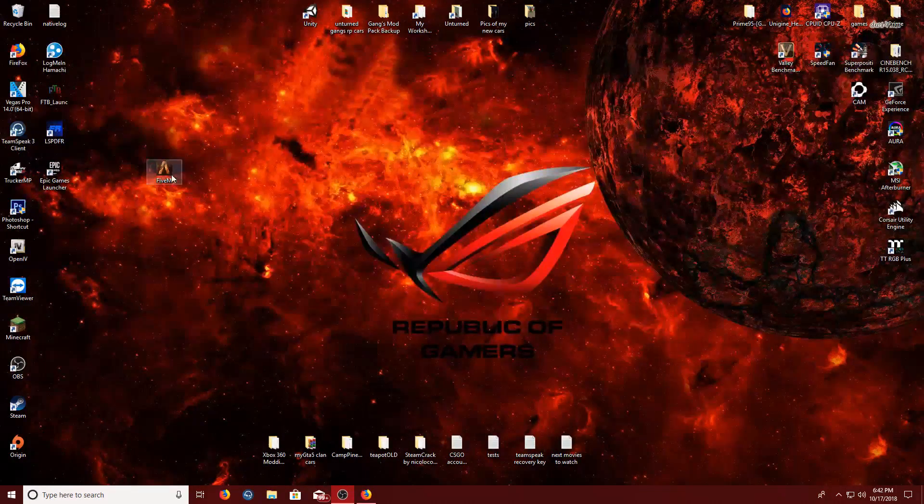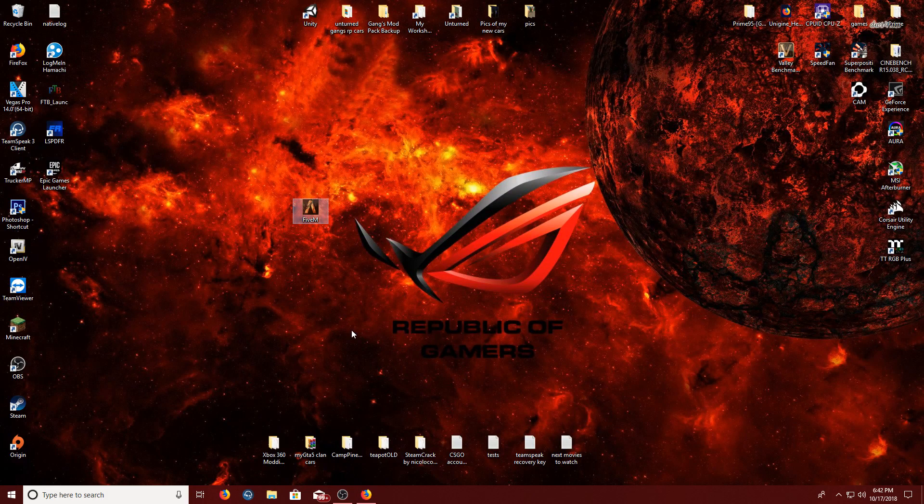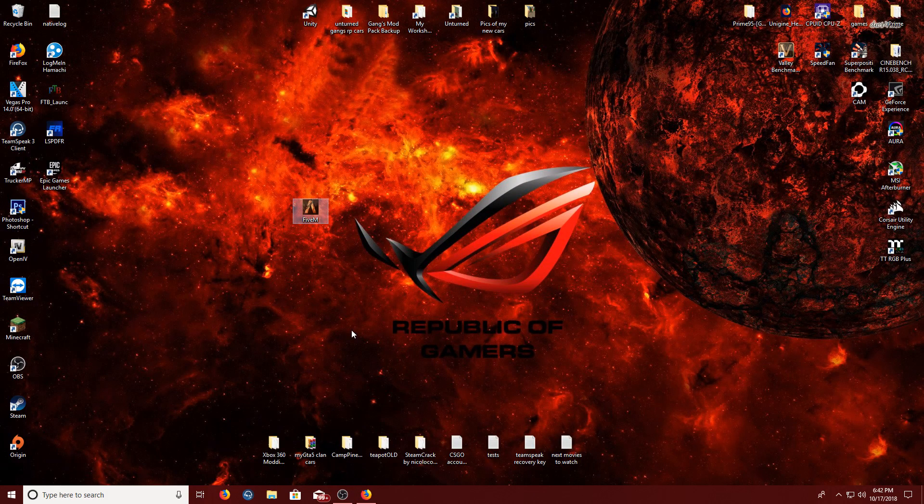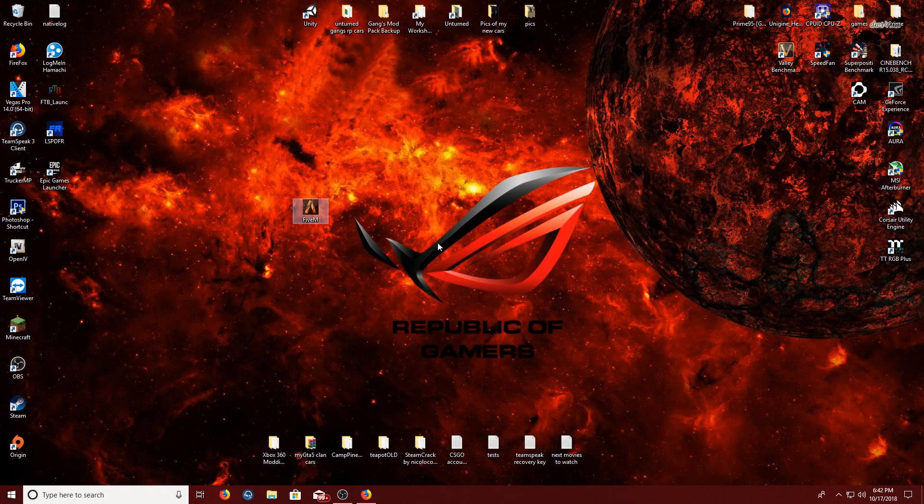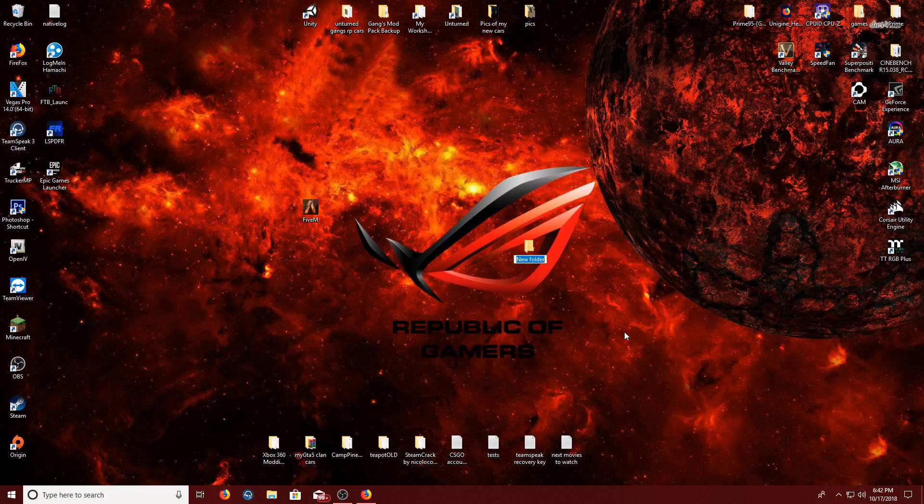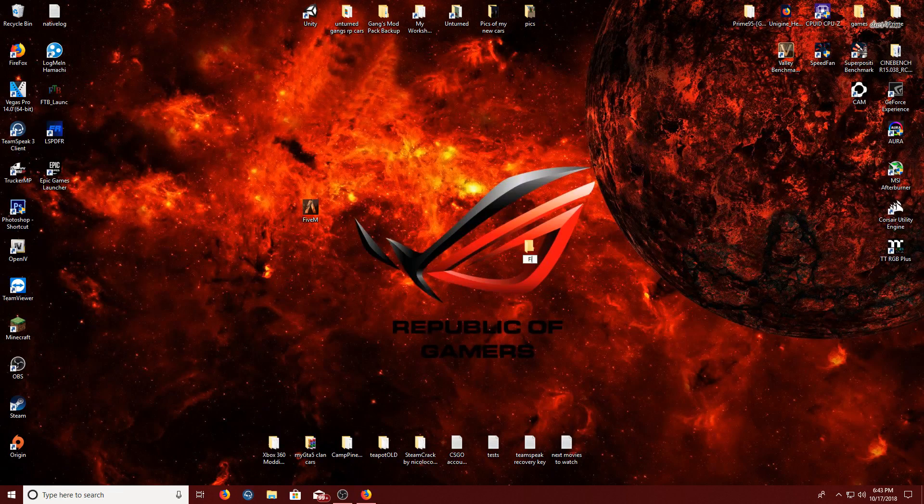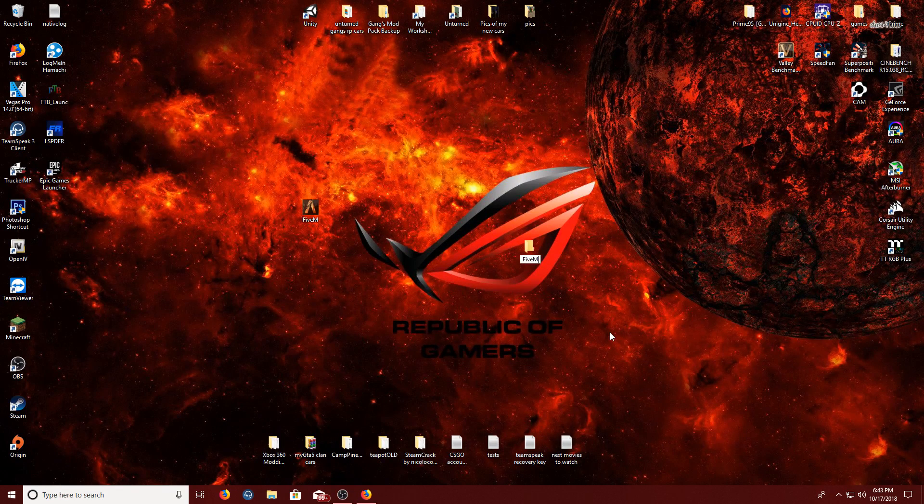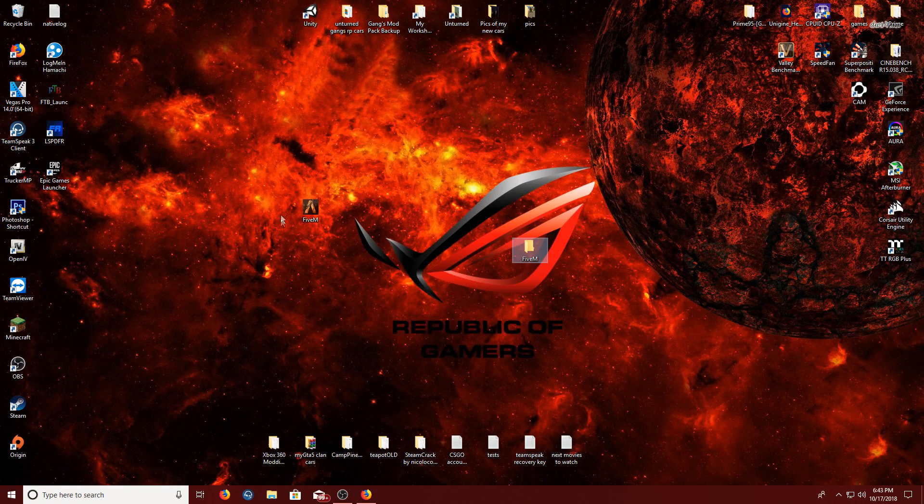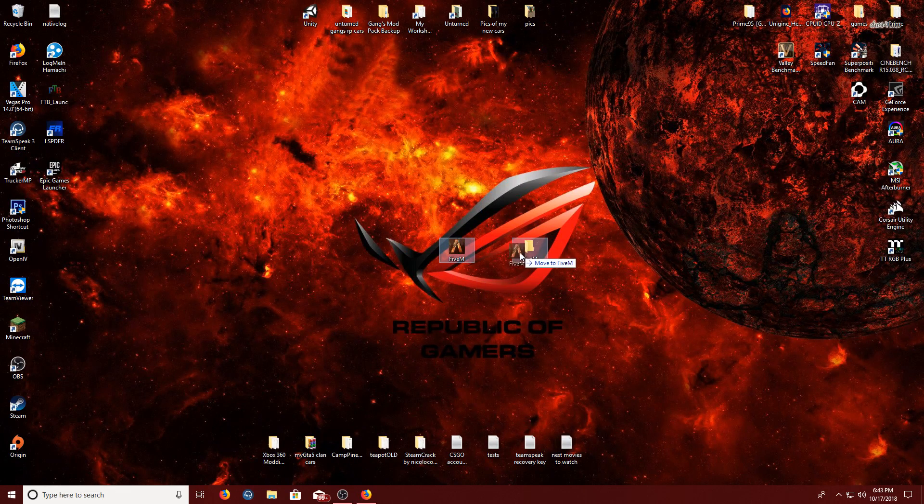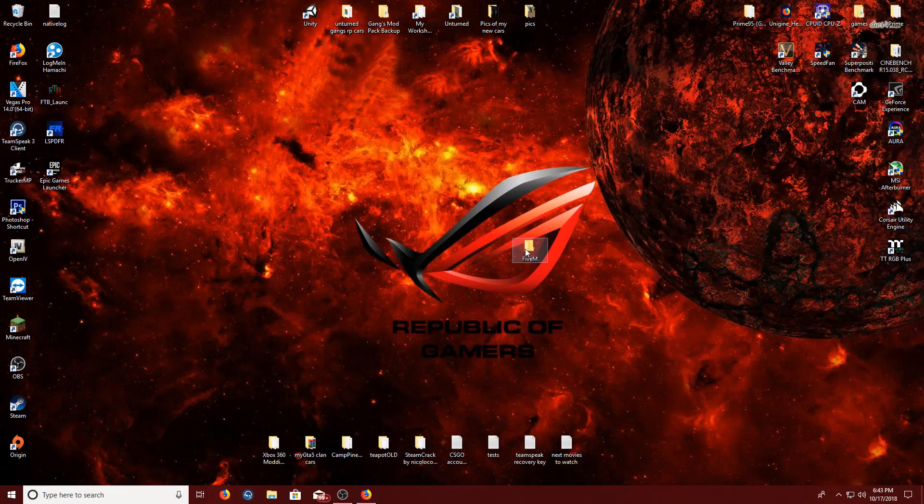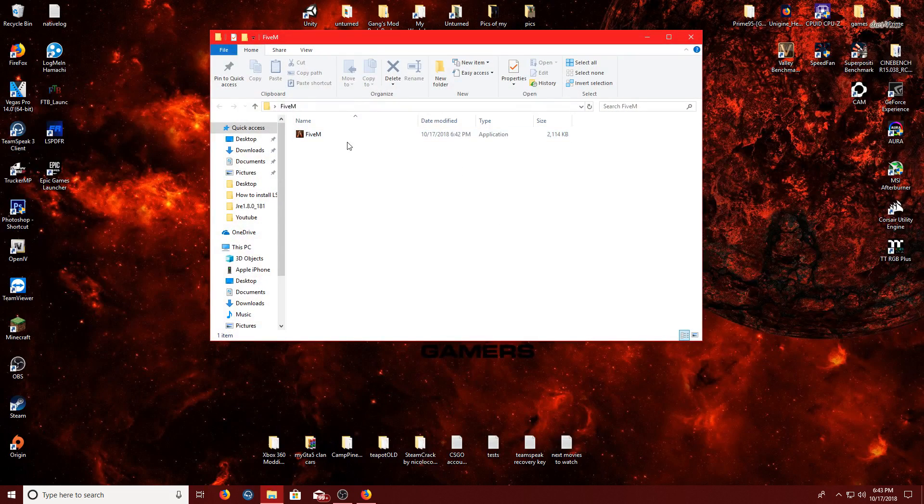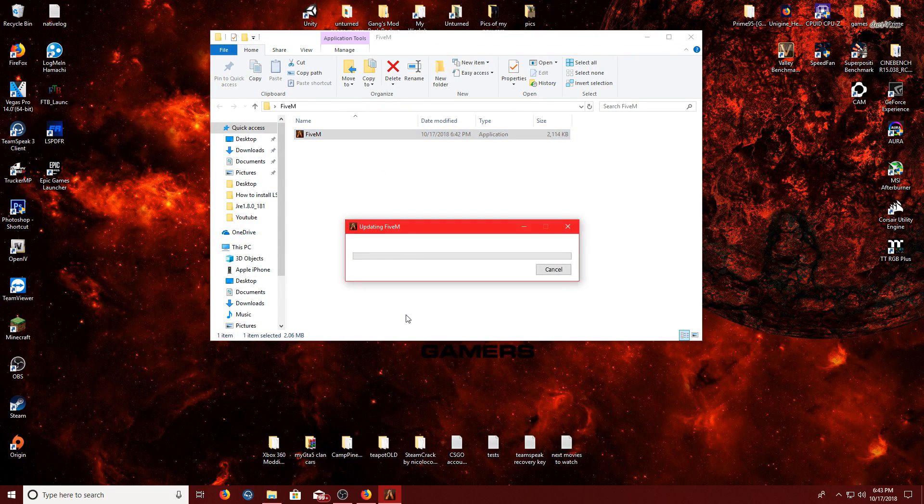Okay, once it's on your desktop, do not open it yet. What you want to do is create a folder, and name it FiveM, or whatever you want to name it, put FiveM what you just downloaded into that folder, open that folder, and then open the program.